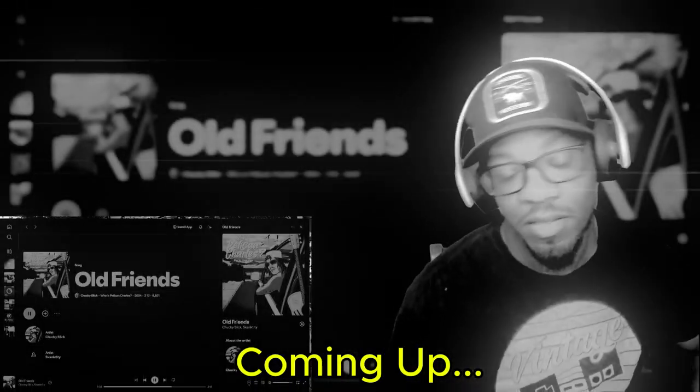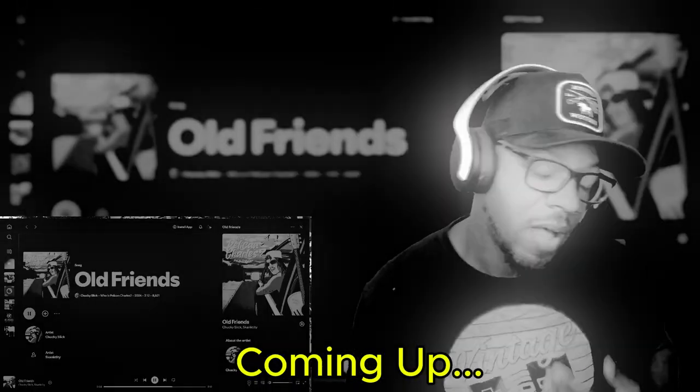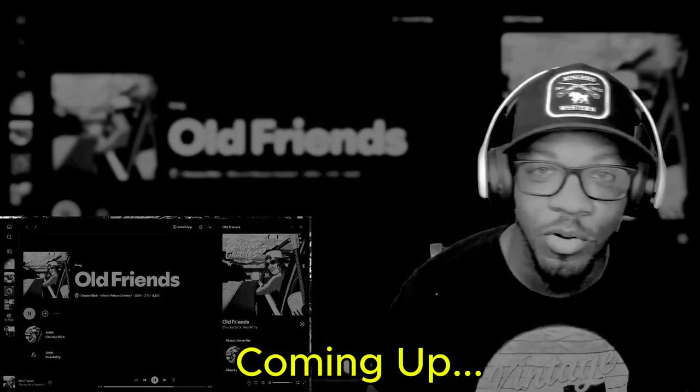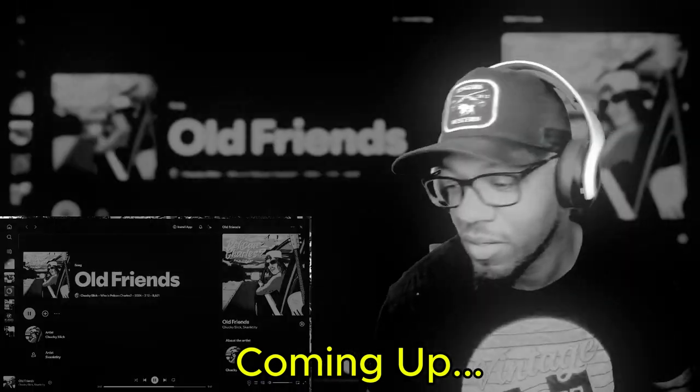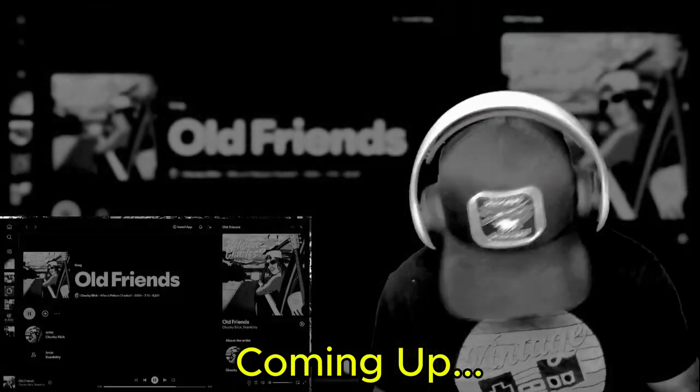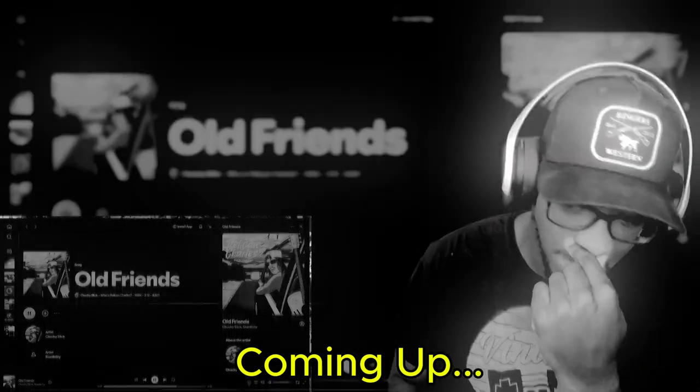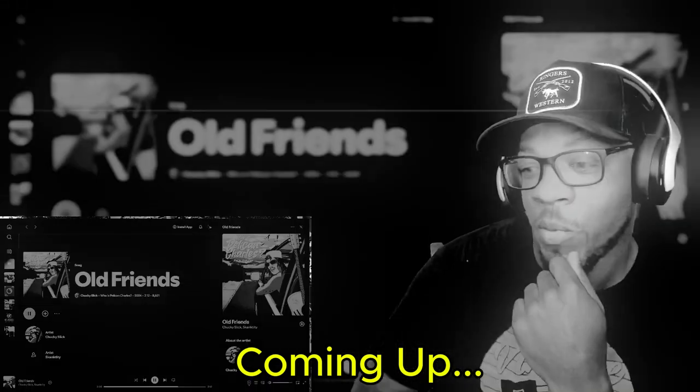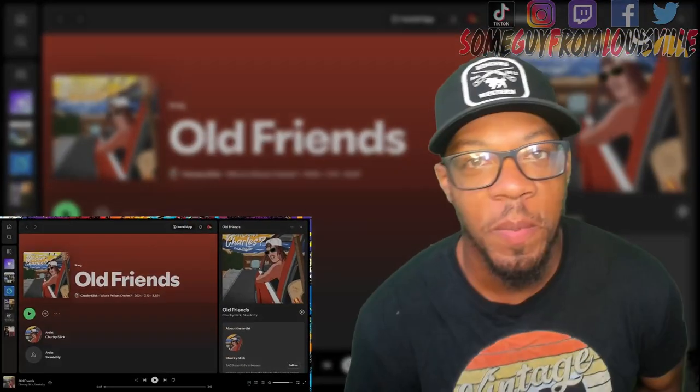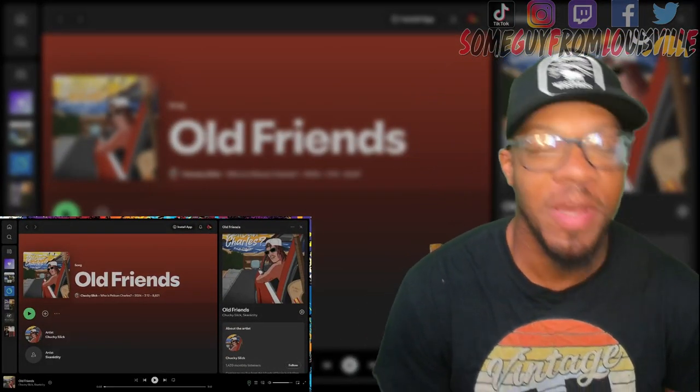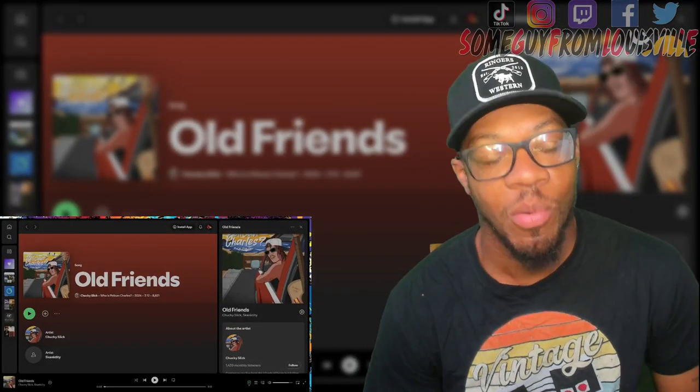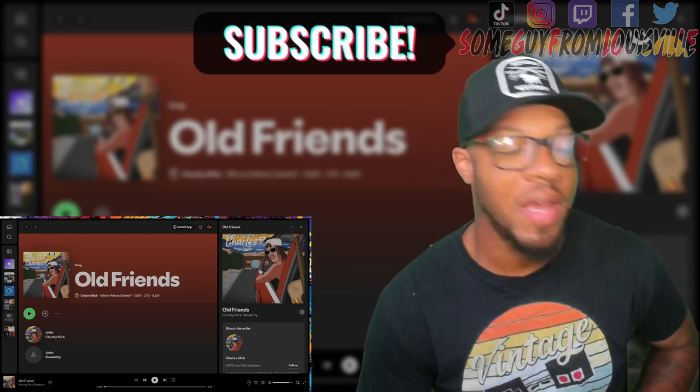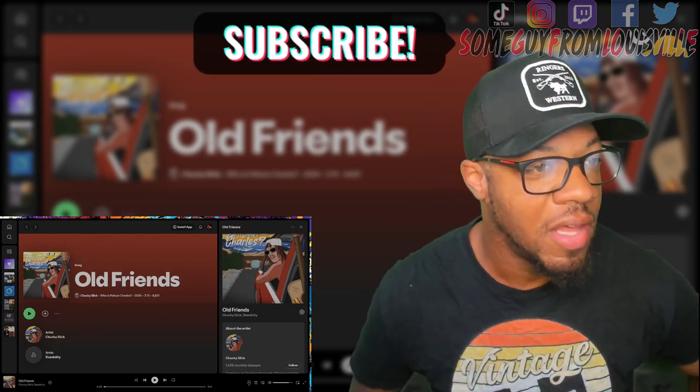This song goes out to all of my old friends. I know the chorus already, just sit and reminisce and think about the times we kicked it. Damn man, I wasn't expecting to feel like this. What's good, it's your boy SGFL man, we are back with another video.